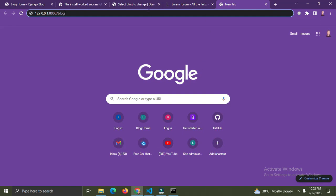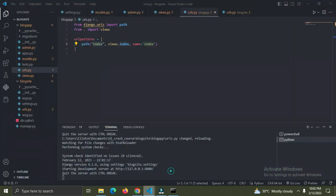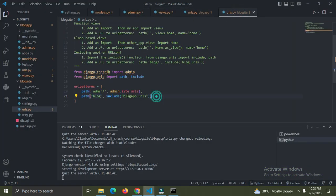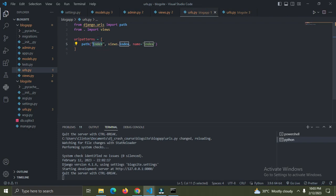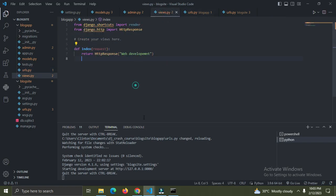So I'll add 'index'. The 'blog' prefix simply means we are currently working with the blog app's URL. You can have several apps in a Django project, so 'blog' tells us we're working with the blog app. I need to also add 'index' to access this view.